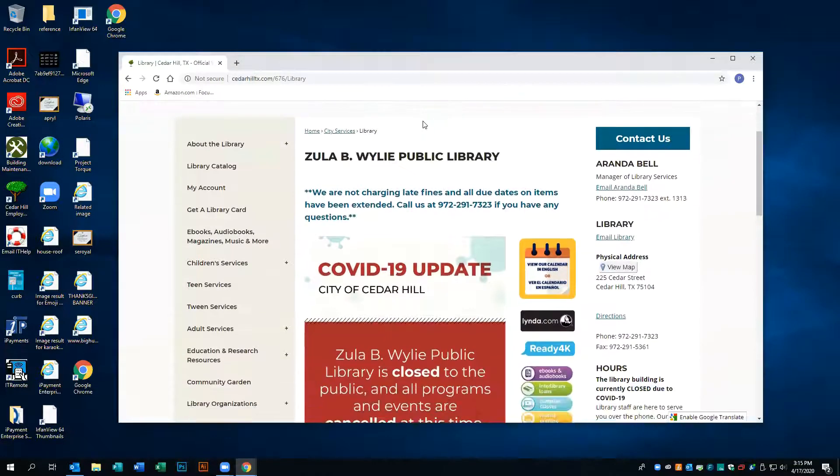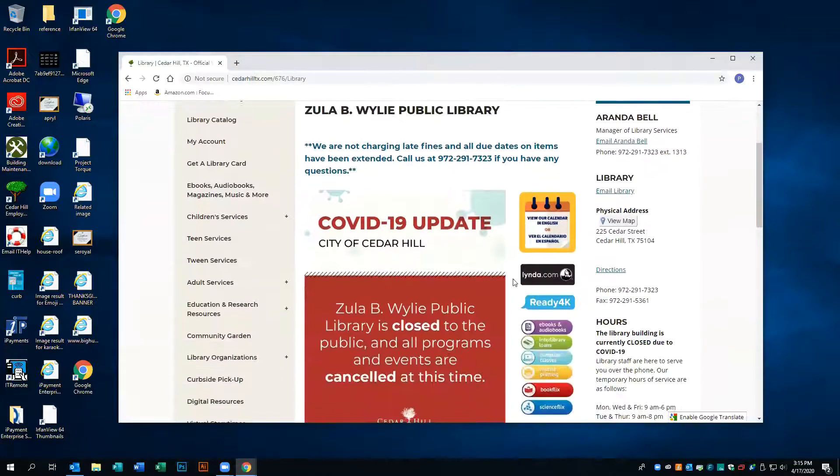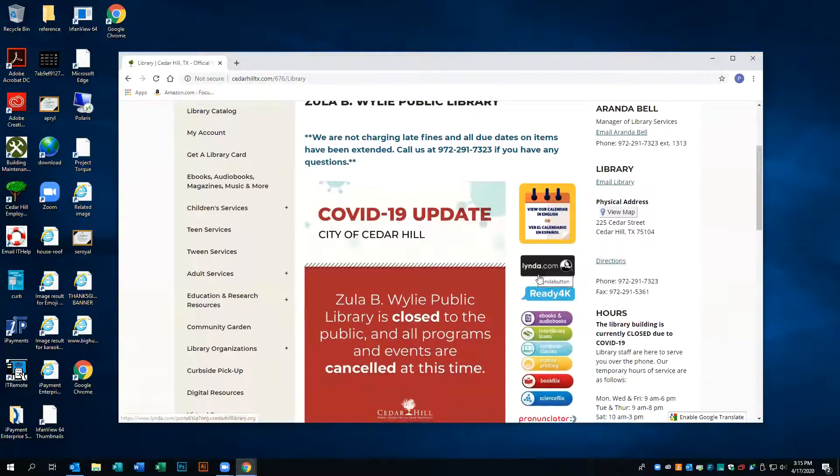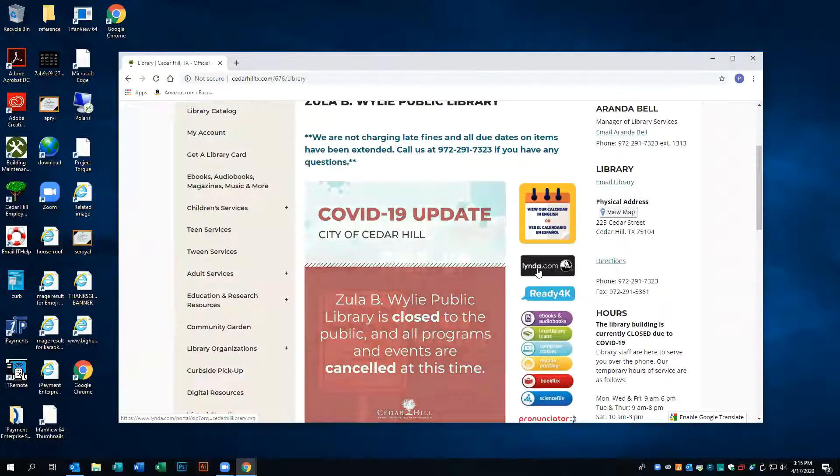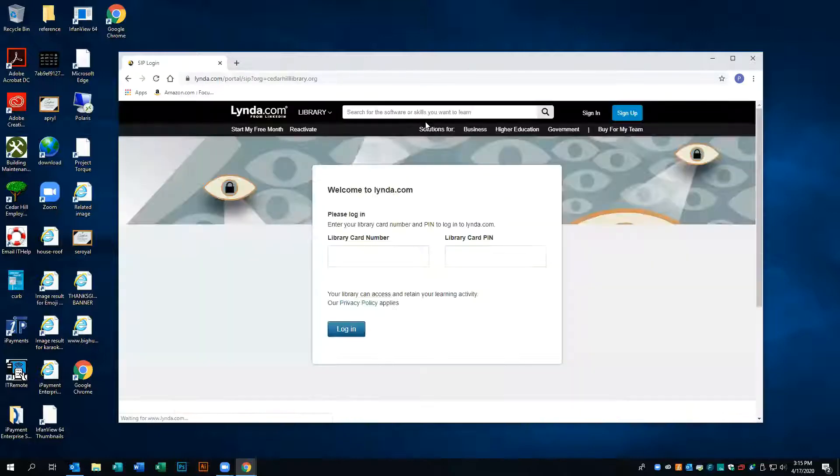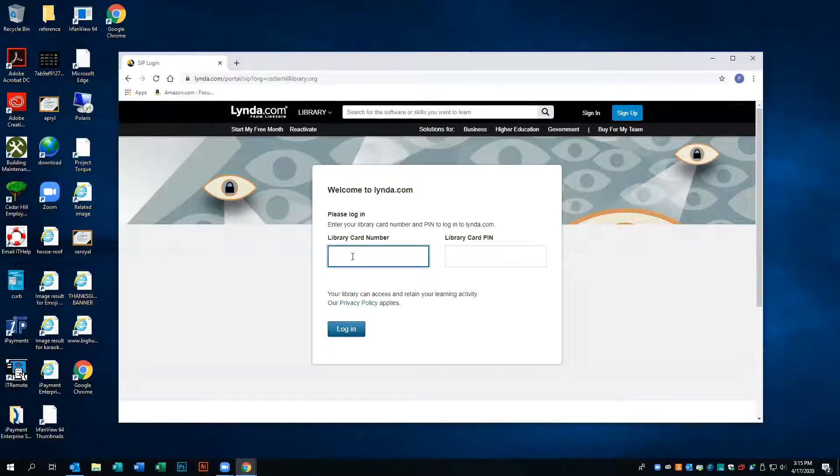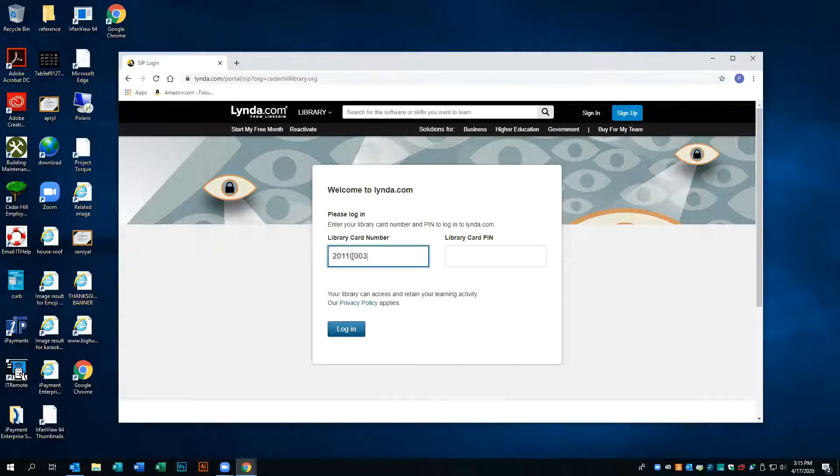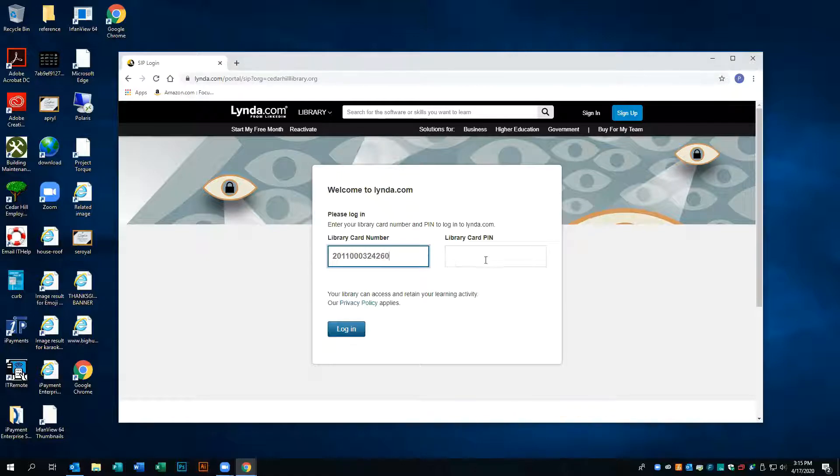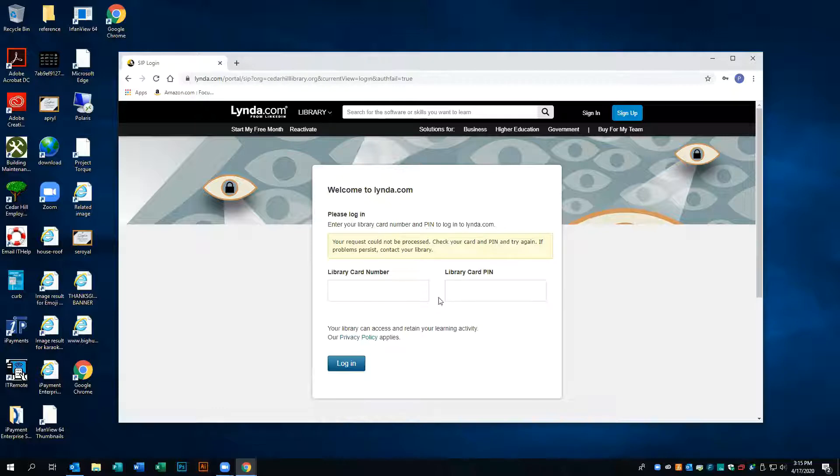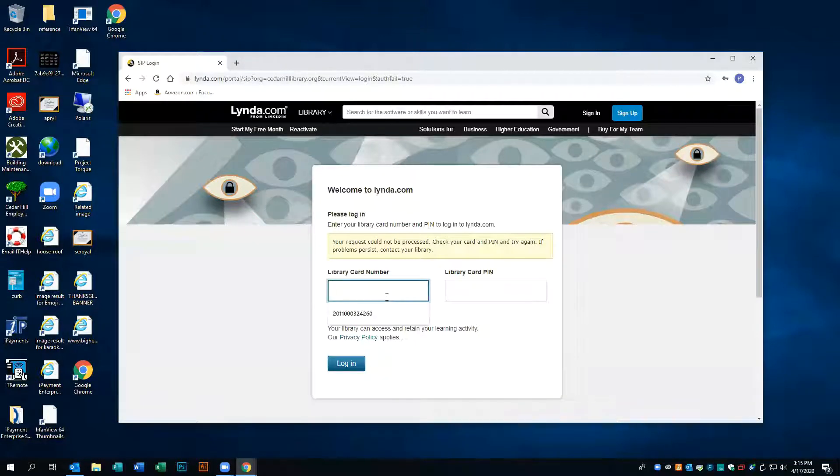Once we're here we're going to navigate to the lynda.com logo. It's going to take you to the portal where you log in. This is where we enter our library card number. Give me a second to do that.